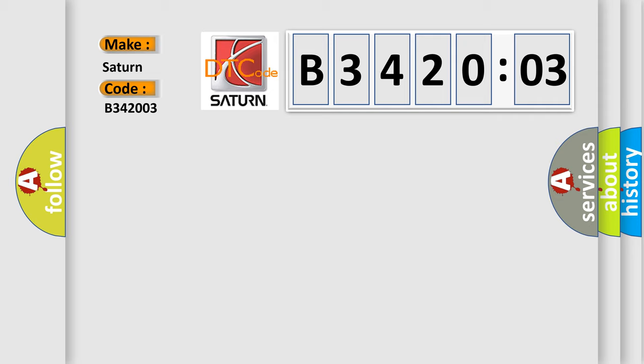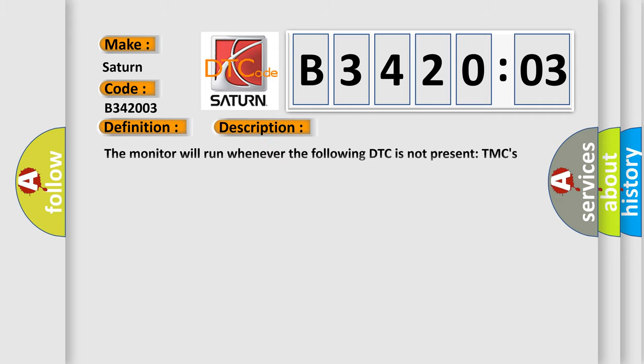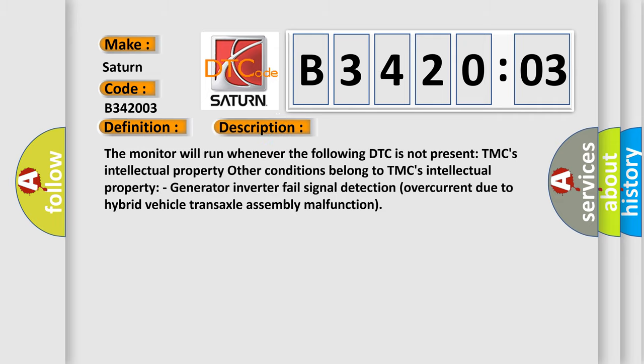The basic definition is generator inverter performance. And now this is a short description of this DTC code. The monitor will run whenever the following DTC is not present.